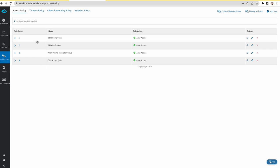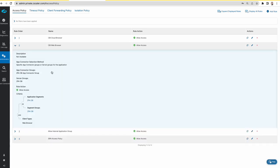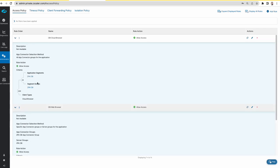I have two access policies for this. The CBI web browser policy gives me access with the client type web browser. Then there is another policy, the cloud browser policy, which uses the application segment and segment group with the client type cloud browser.